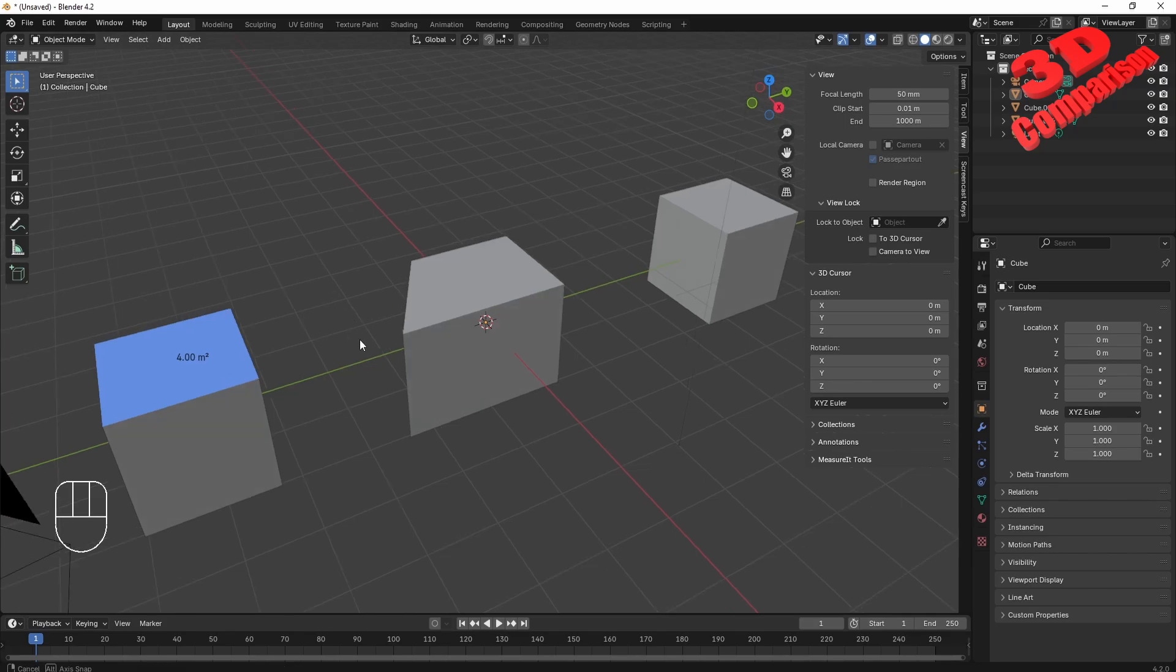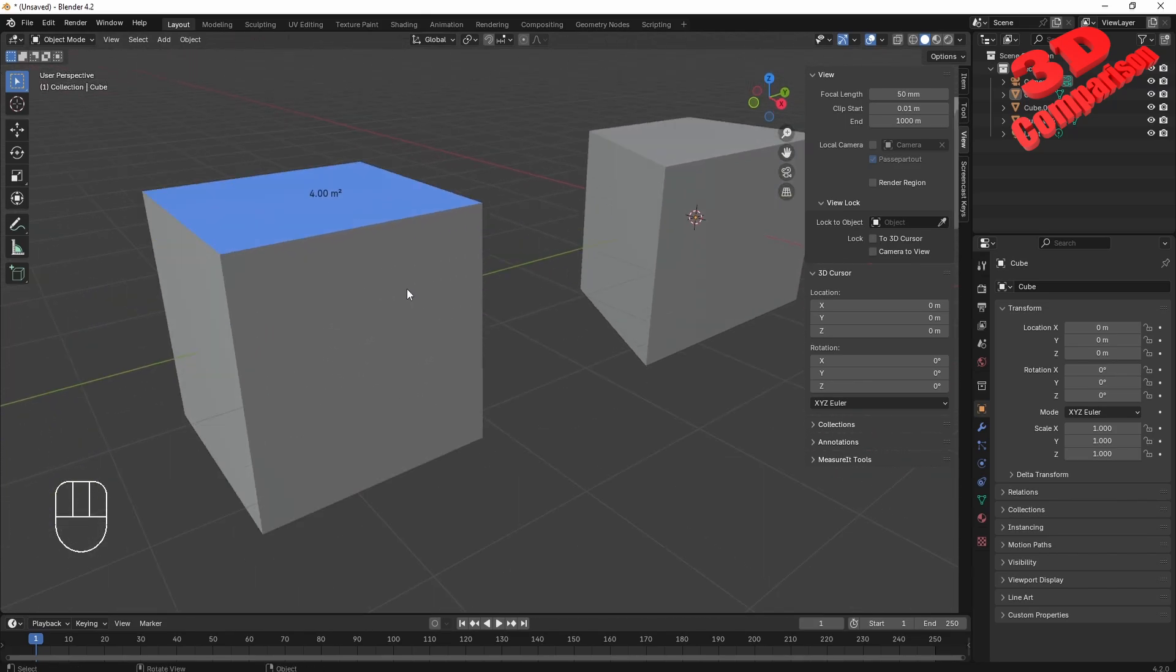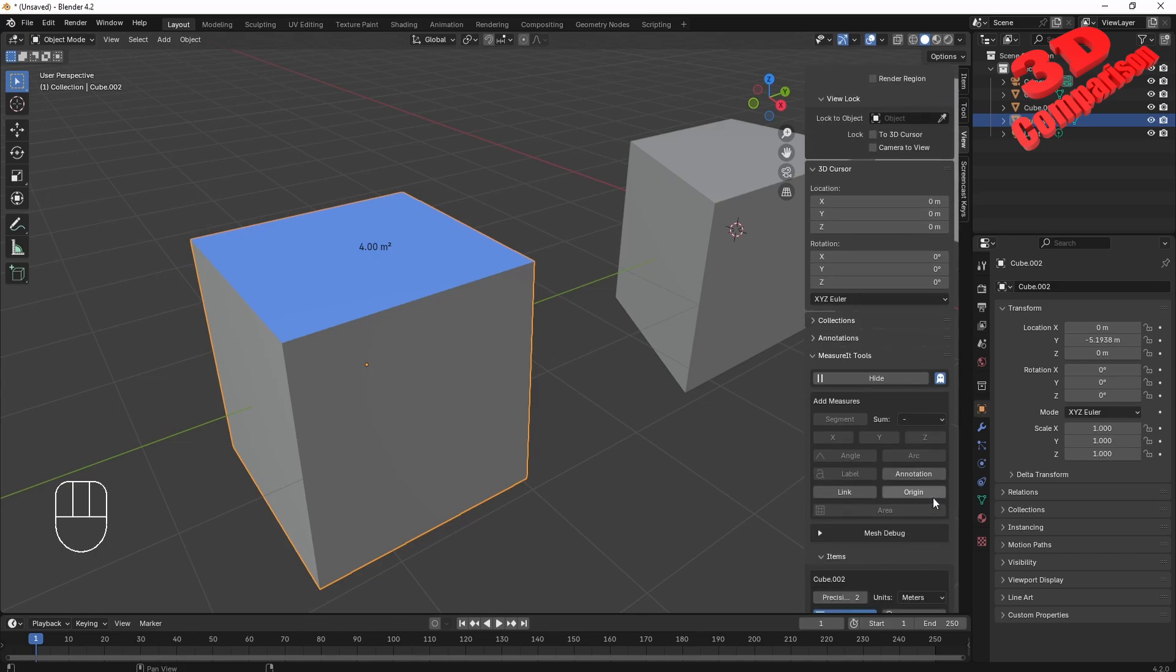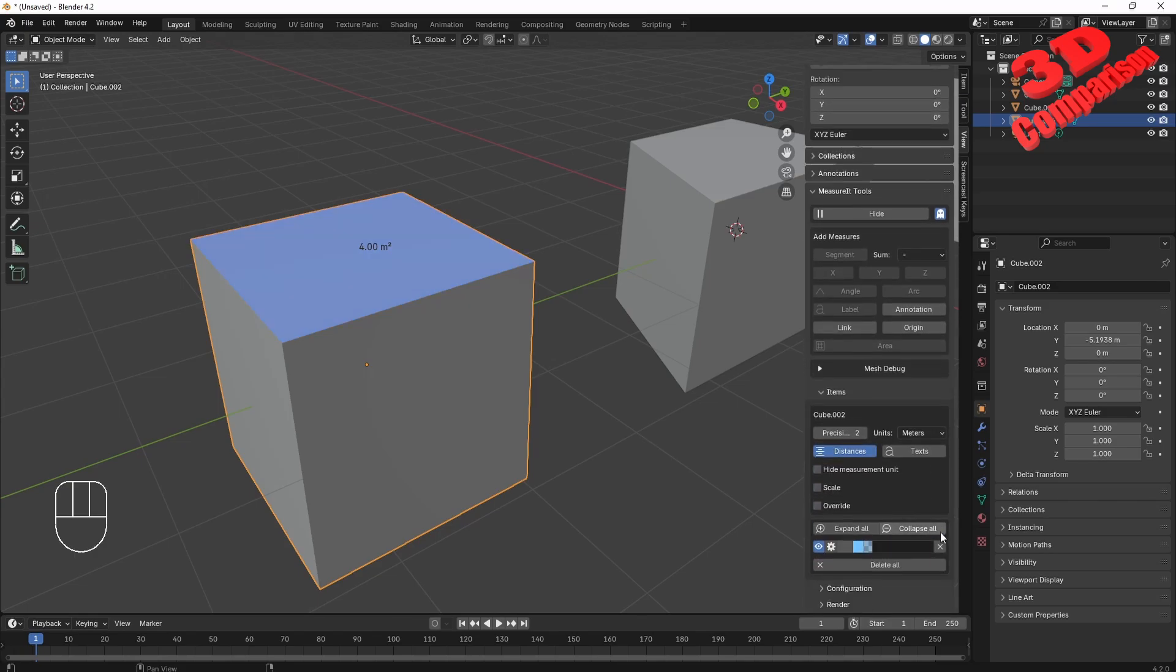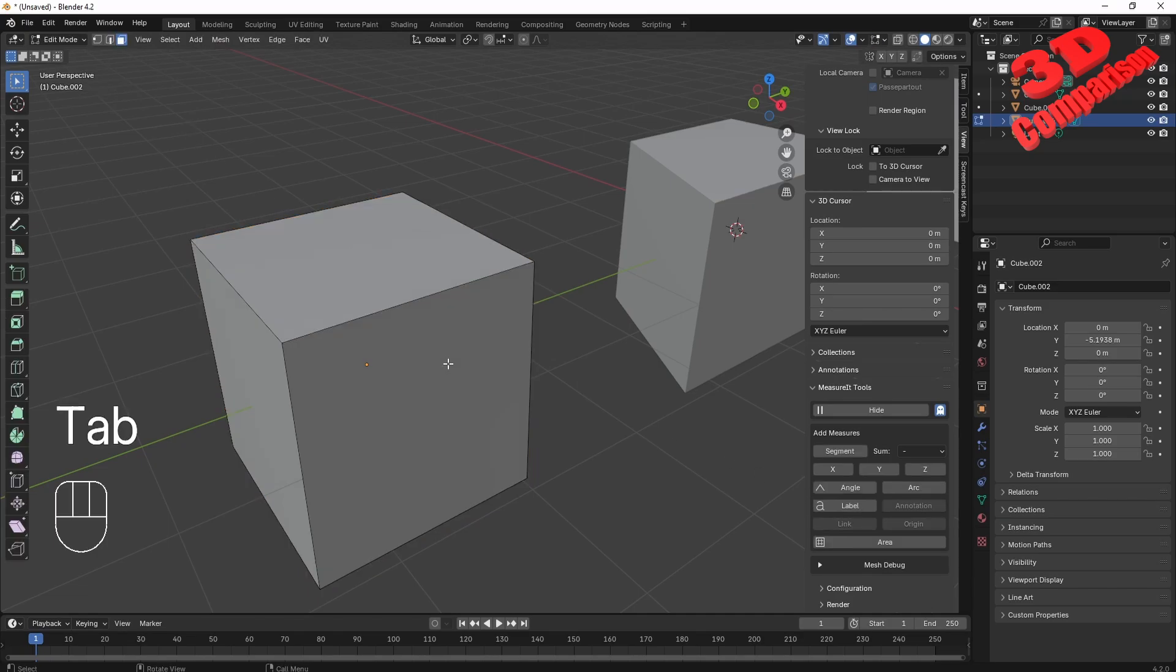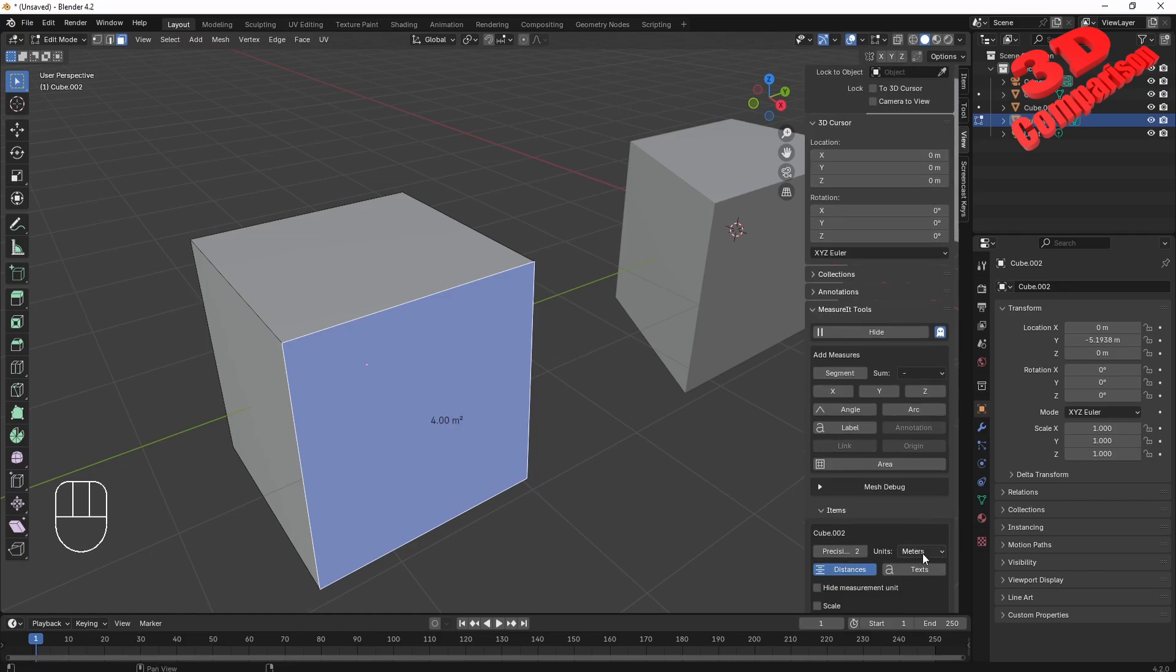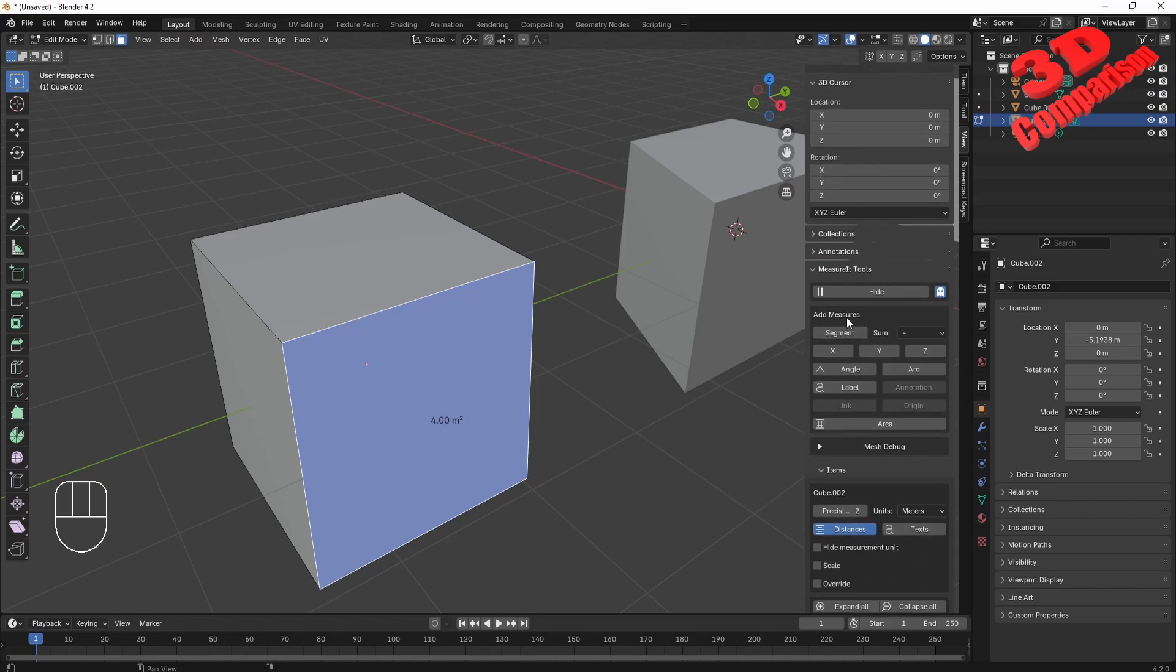Now let's see how the MeasureIt will work. I will go over here for this cube, enable the MeasureIt, and we have the possibility to hide or show that. Each dimension will be added over here, so we can have those deleted. Just like previously, I will go to edit mode, select the face, and click on Area. We're going to see the information regarding that appearing over here. We can do various changes.